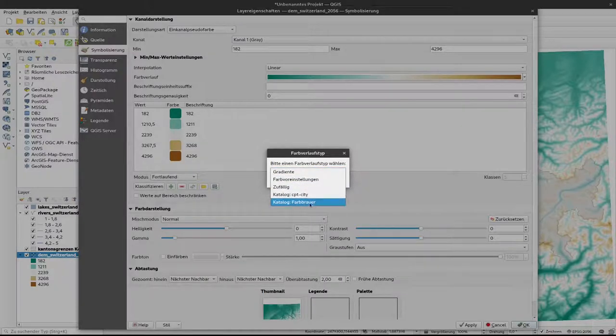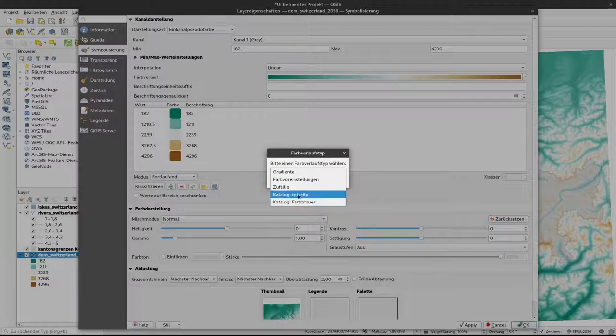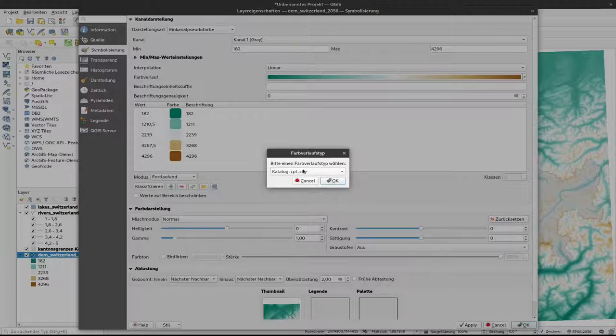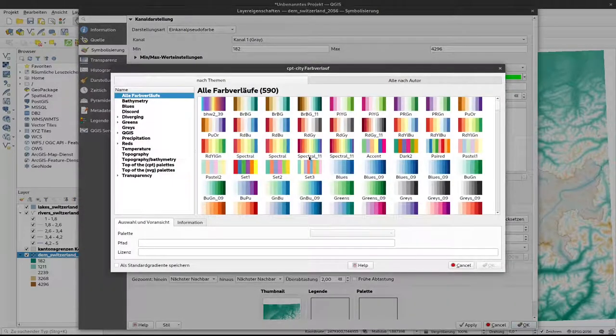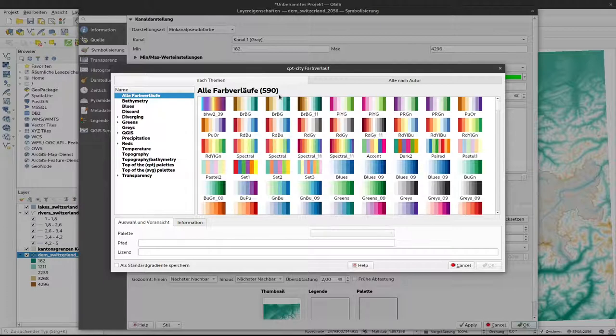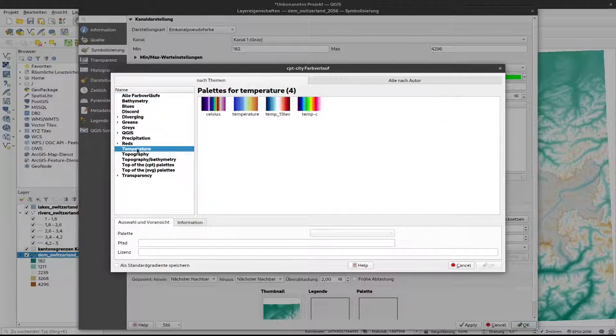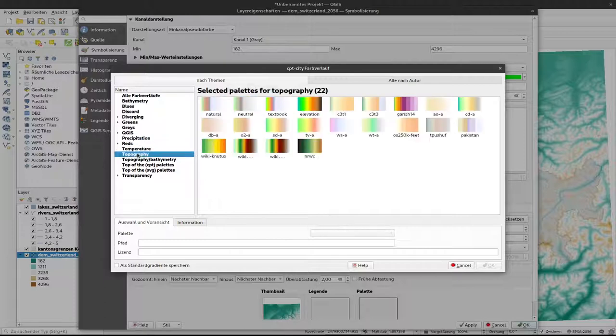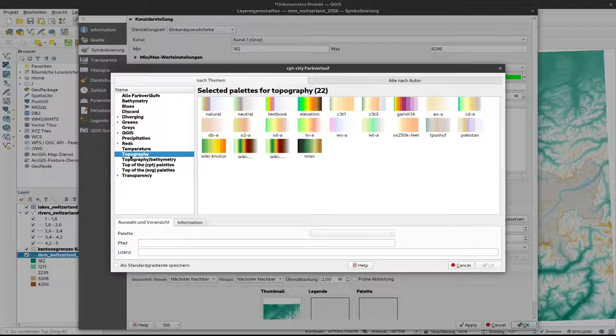Color Brewer is a very good catalog when it comes to visualization of categorical data, not for general elevation or similar things. For that we have here, at least from QGIS, the catalog CPT-city. If I select this color ramp type and click on OK, I'm presented with a huge catalog of different color ramps. 590 options are here for different purposes, for temperature, for precipitation, but also for topography and even topography with bathymetry if you also have areas below the ocean.